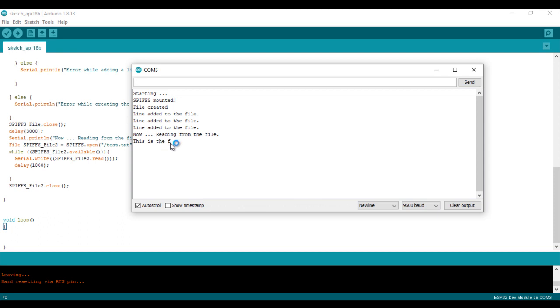You can find this code in the comments below. I will try to make more videos about SPIFFS in the future. In the end, I hope that you liked the video and see you soon. Bye.